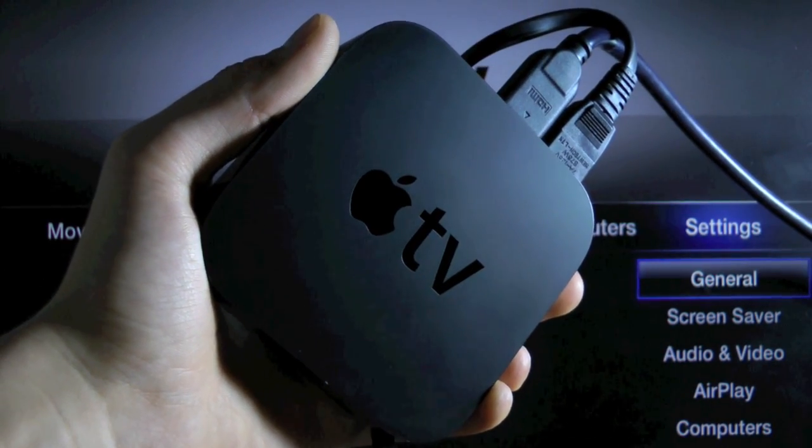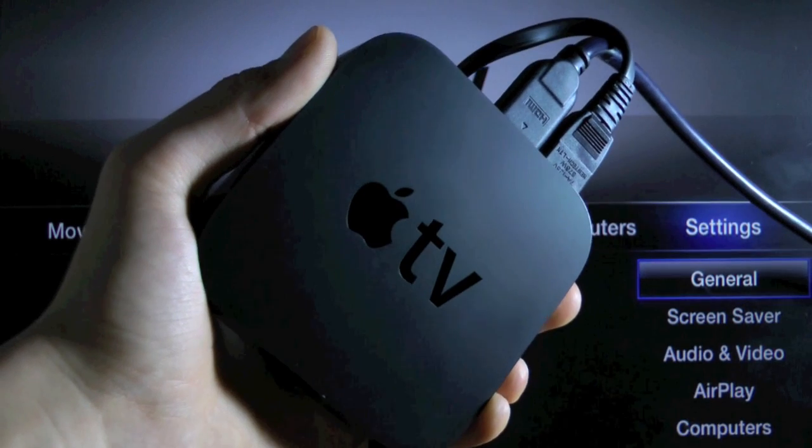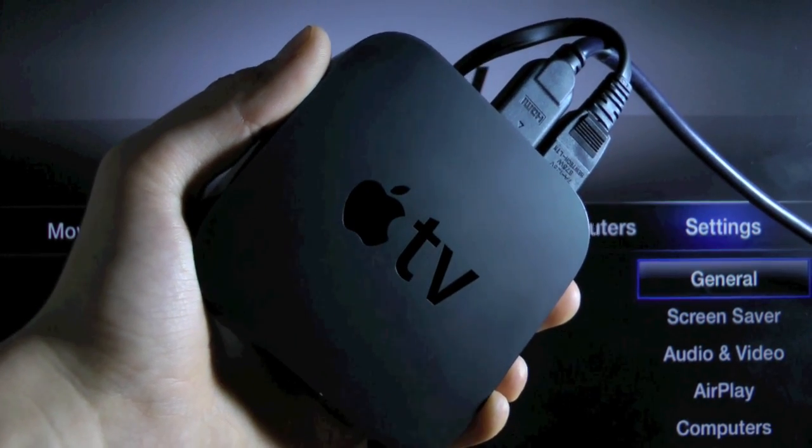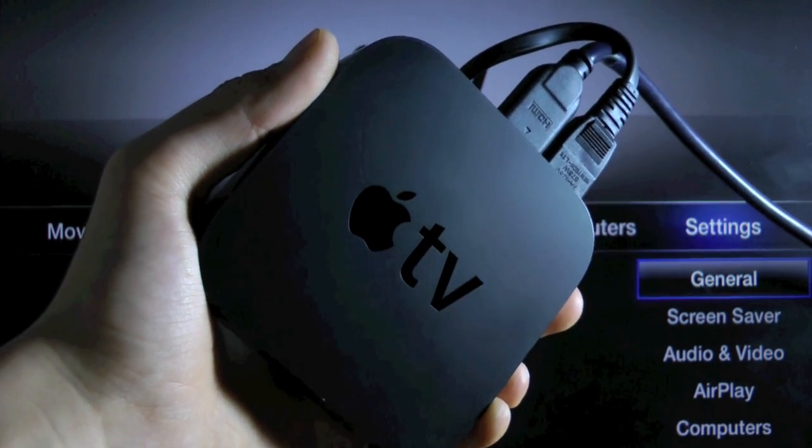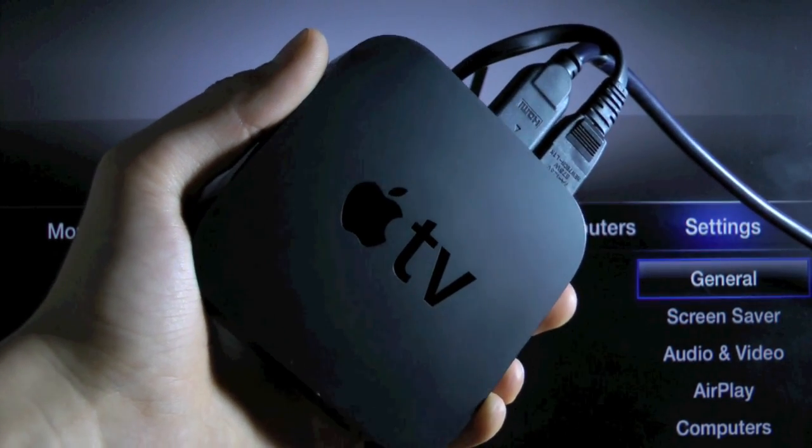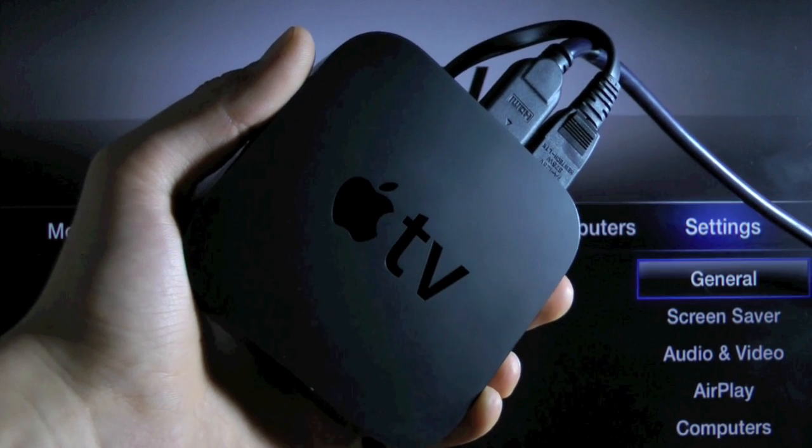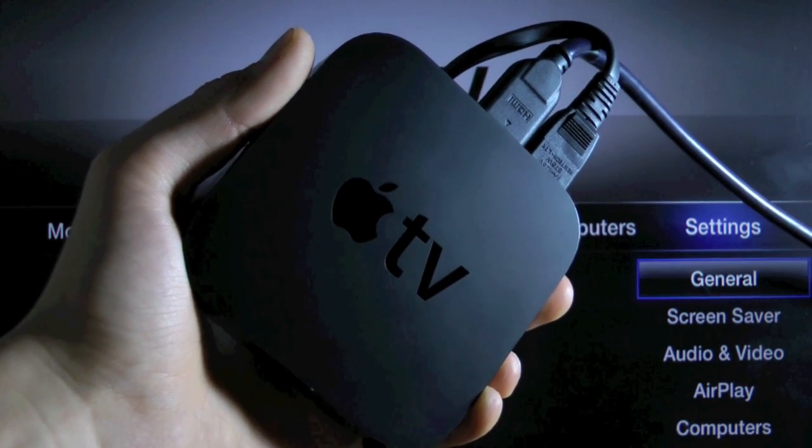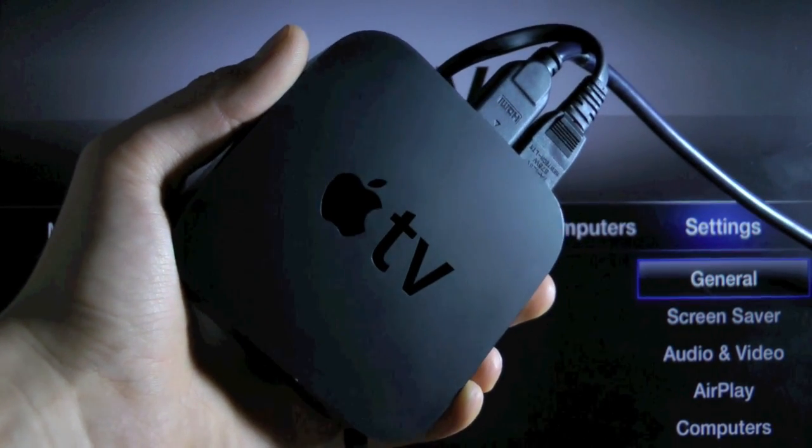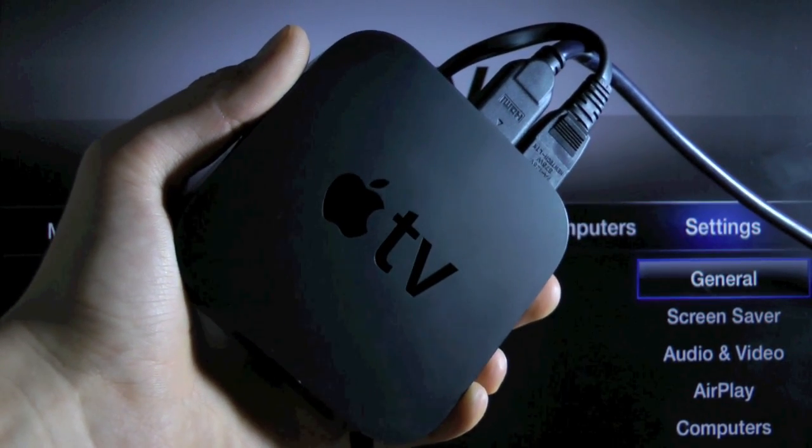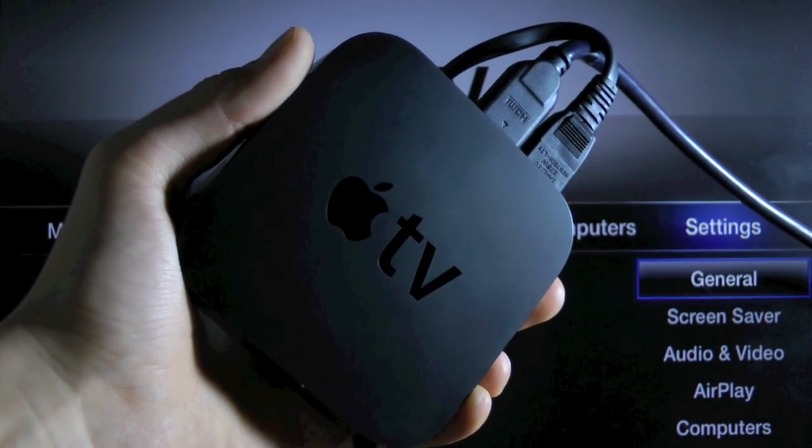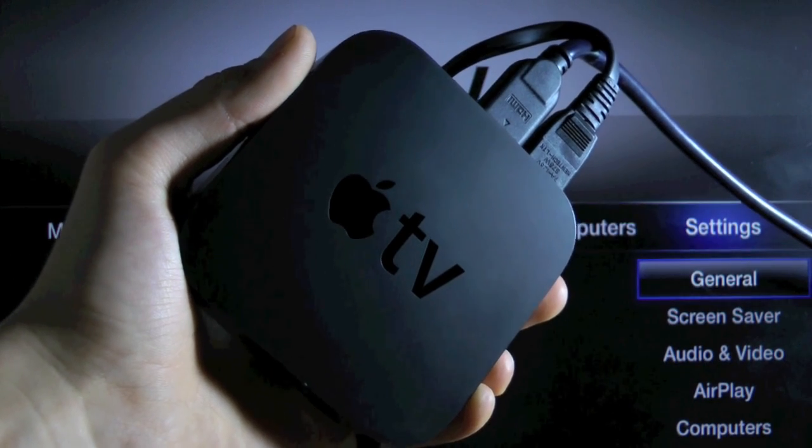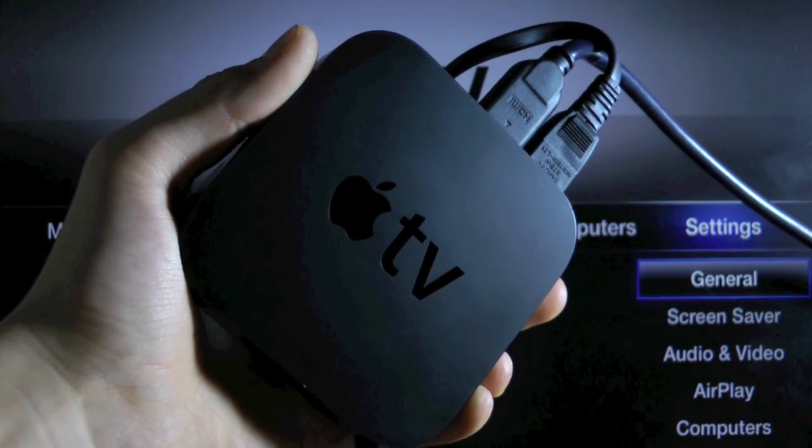Now many of you guys may be wondering, why even jailbreak the Apple TV 2? And that's a good question. I personally don't use it much, so I don't know many plugins, but there are actually quite a few programs that you can run on your Apple TV 2. For example, Xbox Media Center, and that's actually a very popular one.